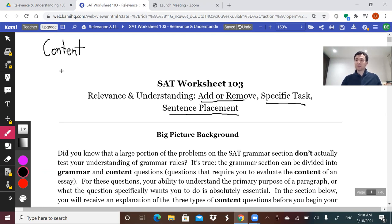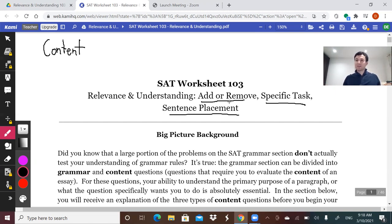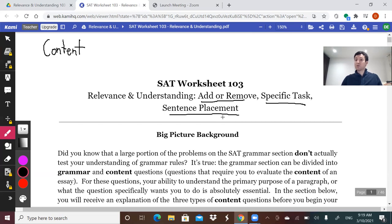That means you take a different approach to these questions. Rather than just recognizing grammar rules, you're being tested on your critical reasoning, reading comprehension, and ability to make a decision when given directions. For these questions, you may be asked to add or remove something, complete a specific task, or place a sentence — and you need to permit yourself time to do that thinking and research required to get them right.